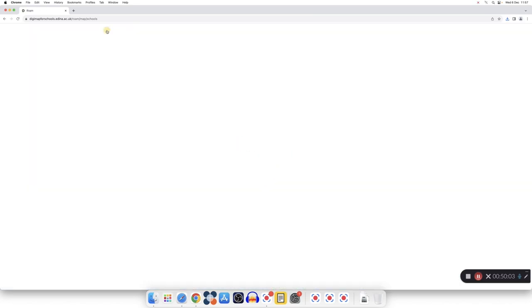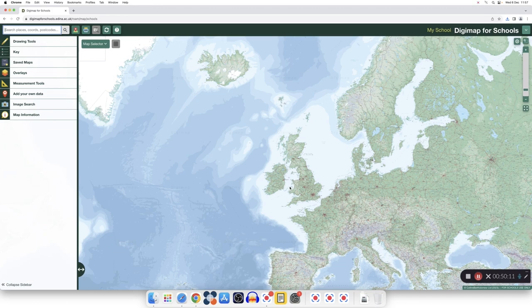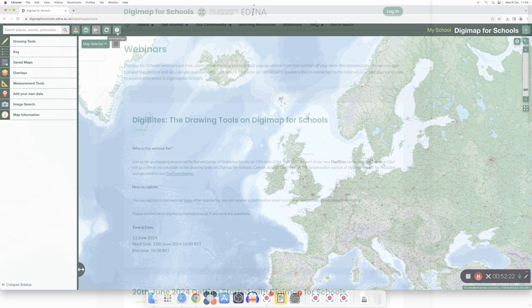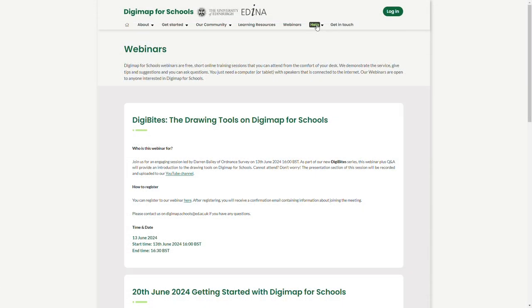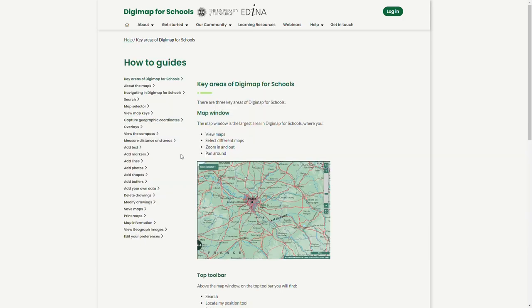I can also start from the beginning. This is a refresh button and will bring me to the very beginning of my map. The question mark will bring you to the help pages. There you'll find how-to guides, and you'll find another series of information, such as how to get in touch with us.